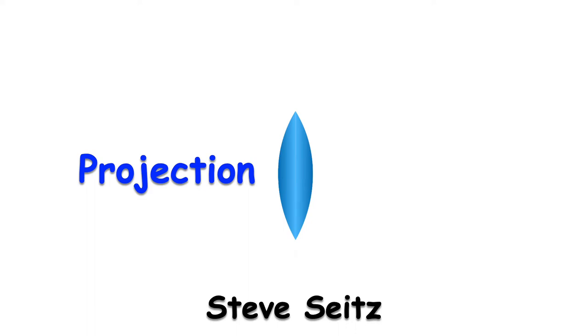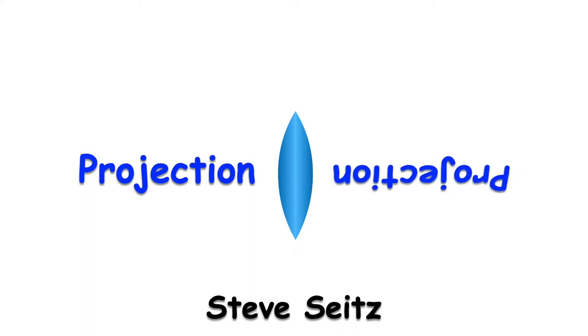Hi everyone. In this video we'll learn how 3D scenes are projected to form 2D images.